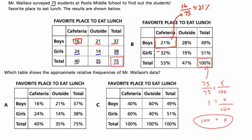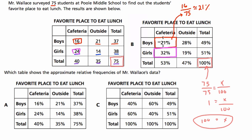For the 32% spot: there are 24 girls who prefer the cafeteria, and 24 out of 75 is 32%. Over here, we can add those two percents — 21% plus 32% — to get 53%, because 53% of the total population prefers the cafeteria. It's convenient that we can just add those two values.